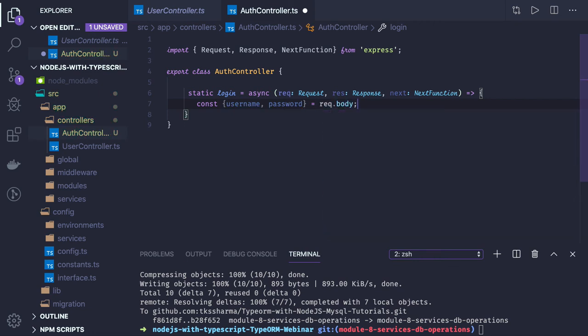You can run some validations — checking if username and password are being passed, and if any one of them is missing, just send a 400 bad request response. You can do this using a Joi validator or class validator.